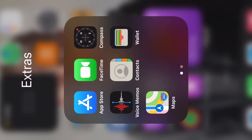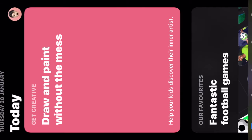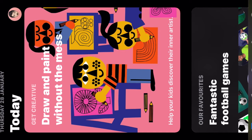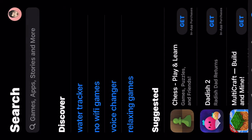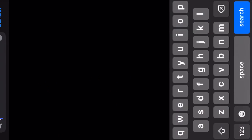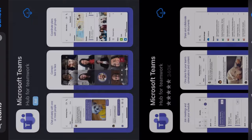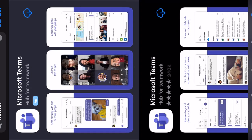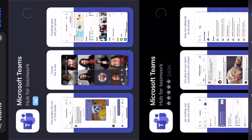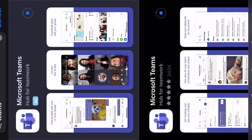So to access Teams on an iPhone, go into the App Store and search for Teams, then download the app. Make sure it's Microsoft Teams.